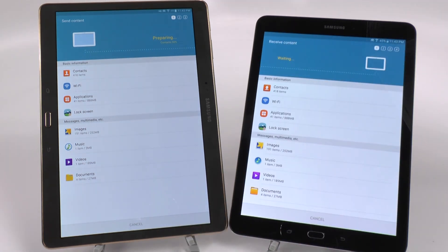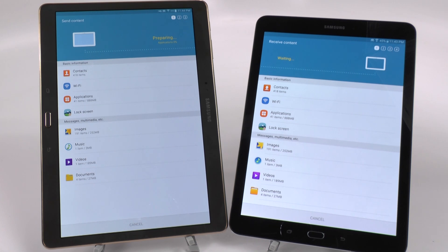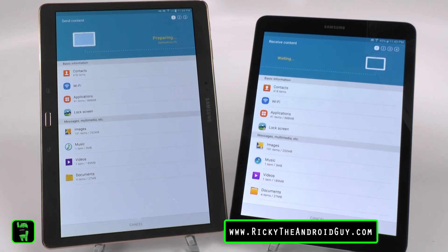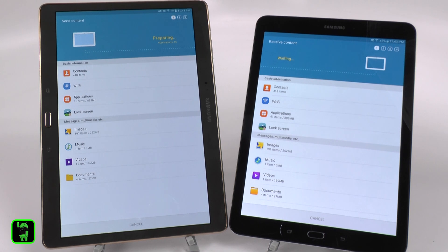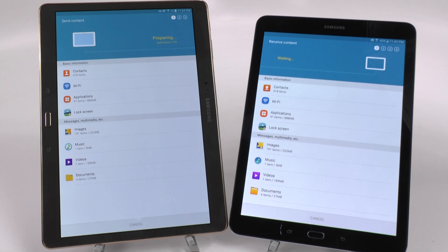Now obviously, the beginning parts are going to be very quick as contacts, WiFi connections, applications should move very quickly. Once it prepares though, you should have a time estimate after the preparation. Now for a gig, this should be relatively quick. We're talking about within 5 minutes usually.